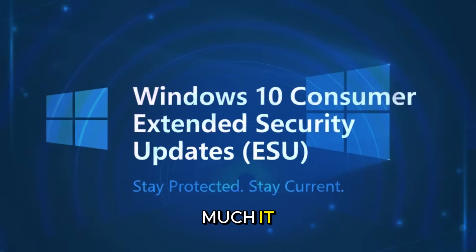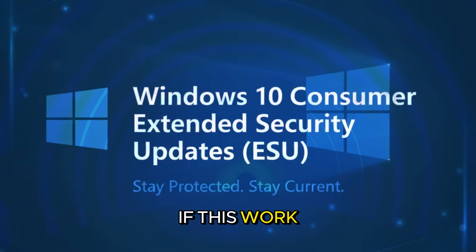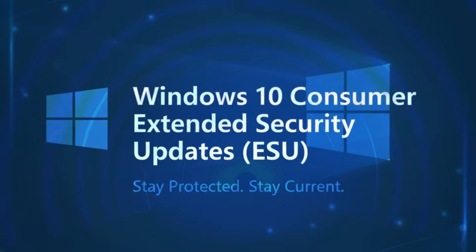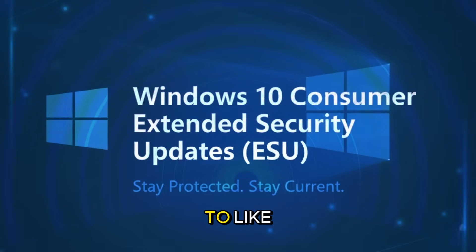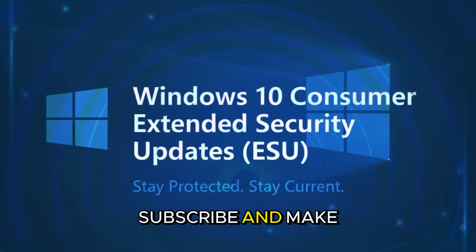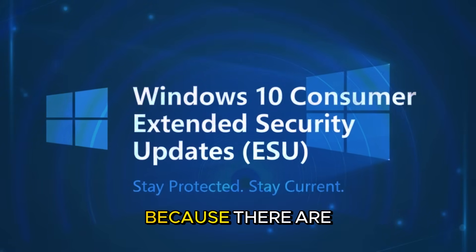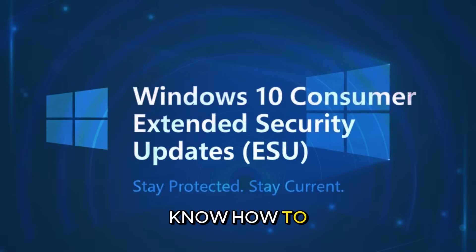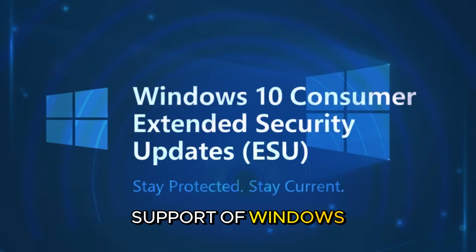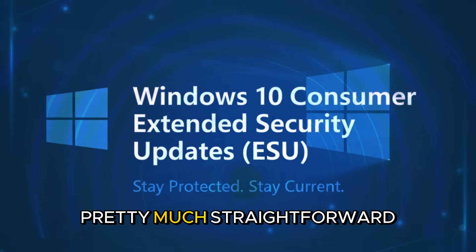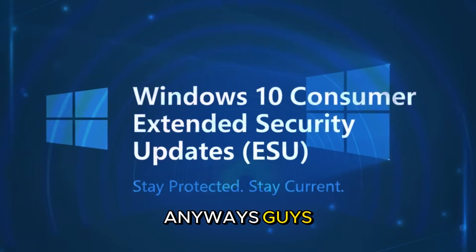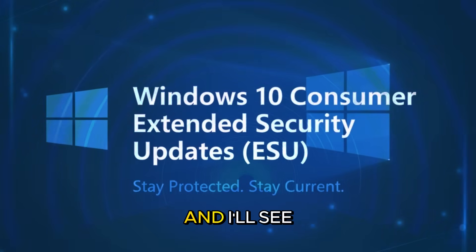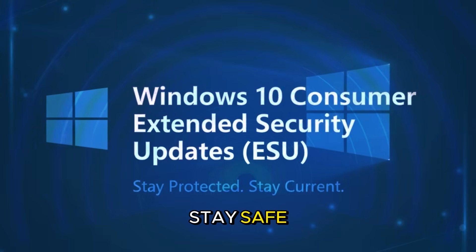Let me know in the comments if this works for you, or if you have more questions. Make sure to like, make sure to subscribe, and make sure to share it. Because there are people who don't know how to extend the support of Windows 10 in their computers. And this is a very, pretty much straightforward way to do it. Anyways guys, thank you very much for watching, and I'll see you next time. Stay safe.